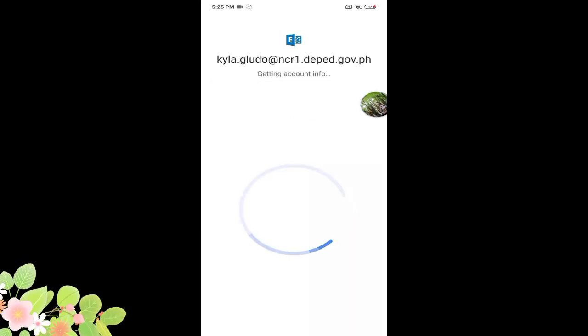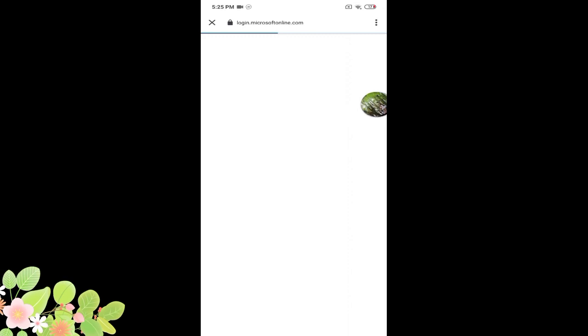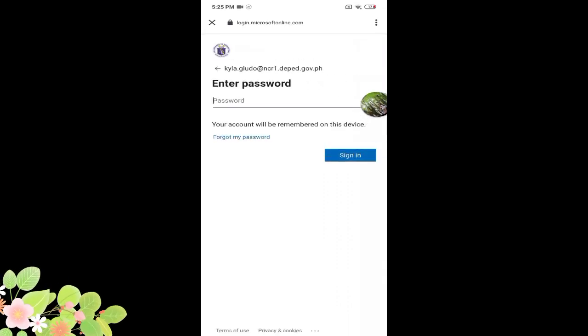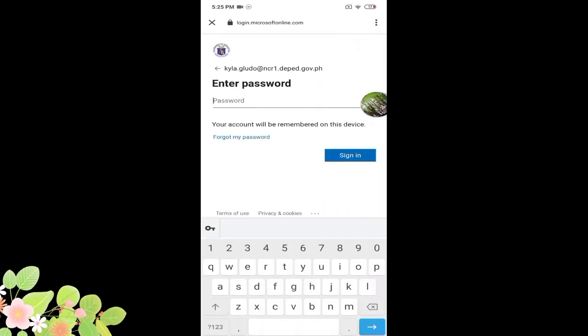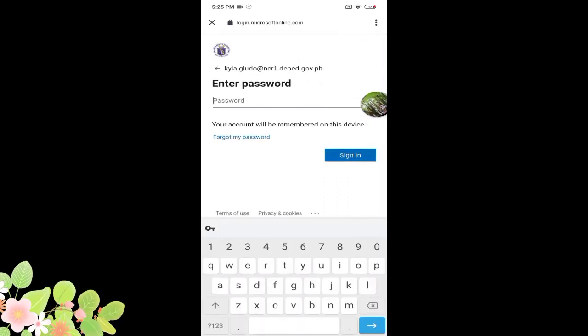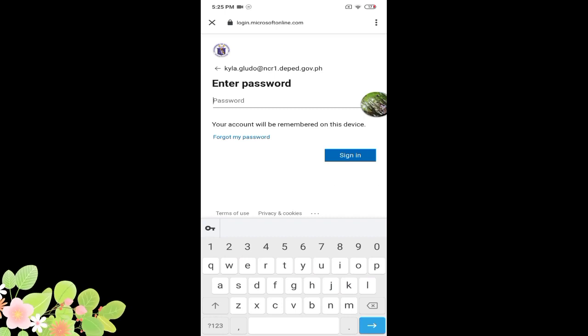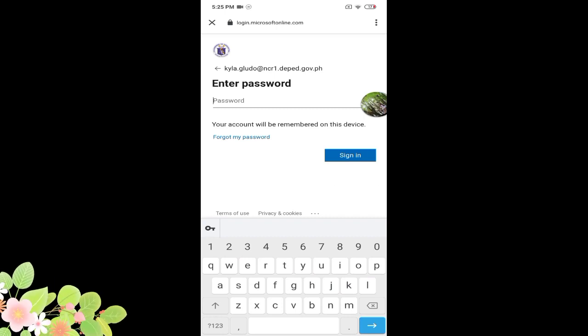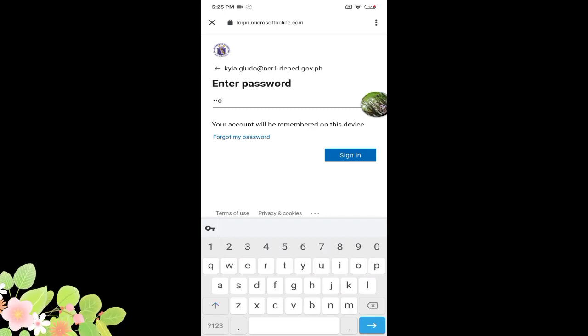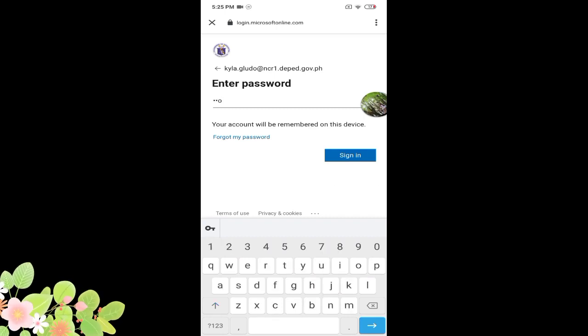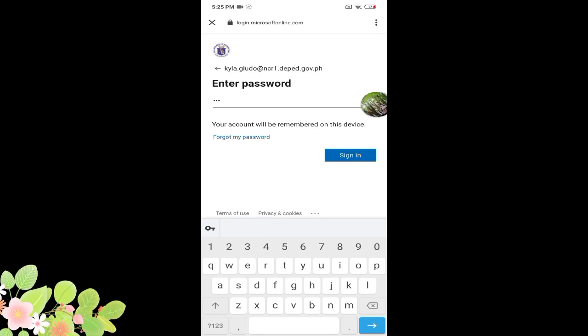Next, it will require a password. The password is also the one given to you by your advisor. I'll be entering the original password given to us.